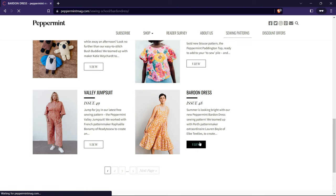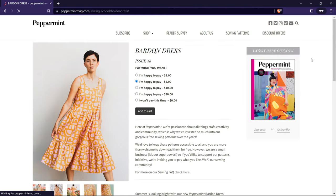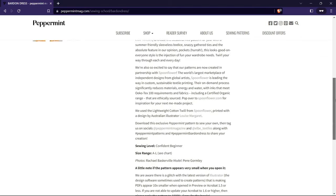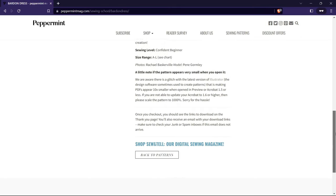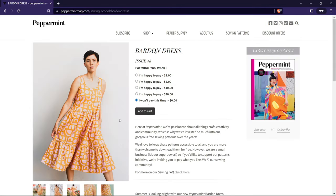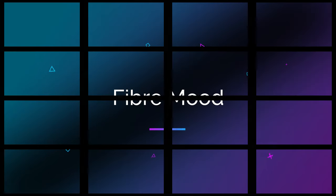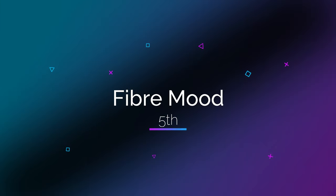To use the free sewing patterns from Peppermint Mag, visit their website and click on the Sewing School section. There you can find all the patterns they've released and download them in PDF format. Instructions and project photos are available on their website, and the patterns come in different sizes with clear assembly instructions. You can also find more details in their magazine issues.